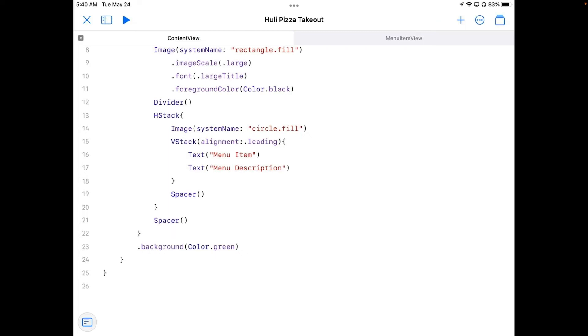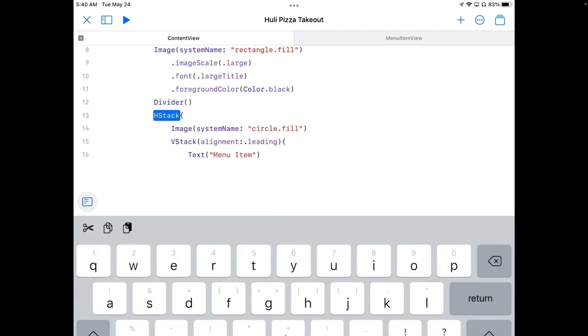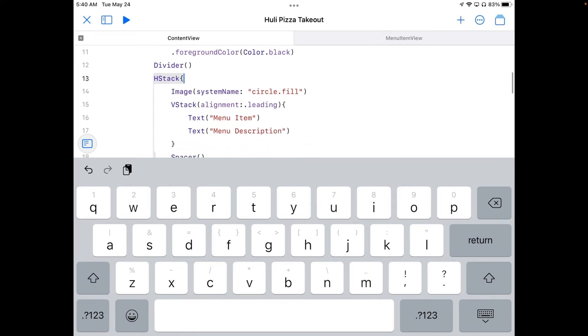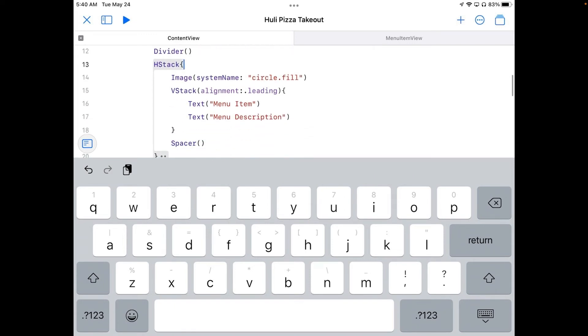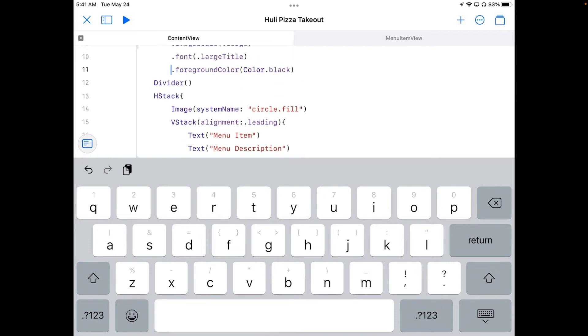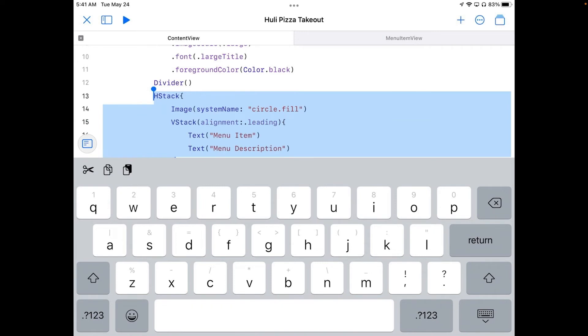And I'm going to take everything in my H stack. So that's this H stack right here. I'm going to tap inside of it. And let's see if we can get all of it on the screen here.